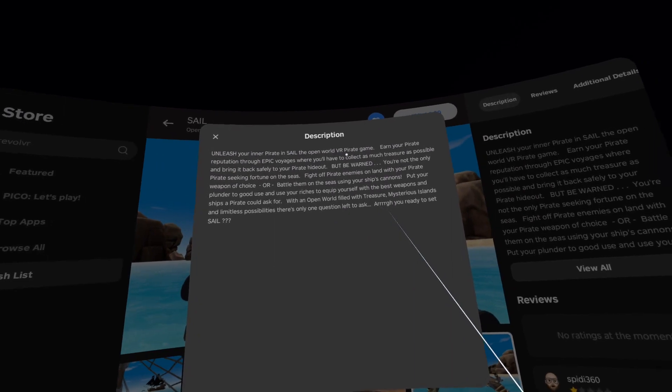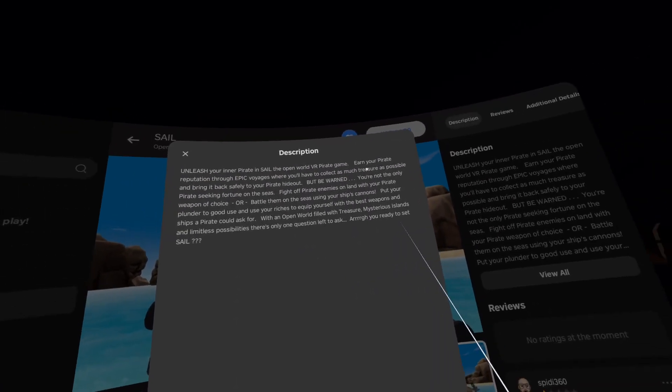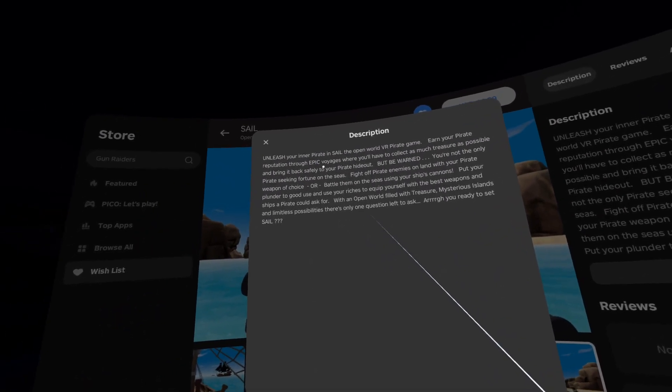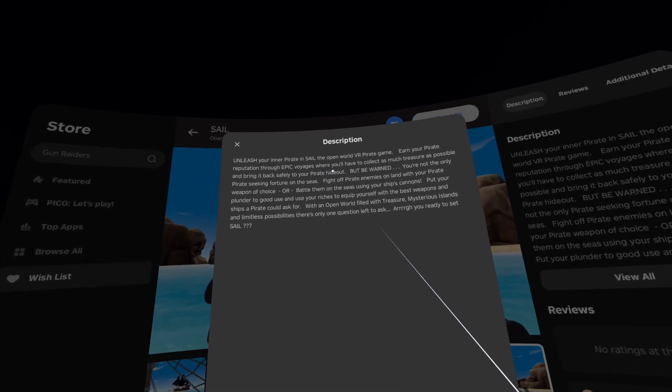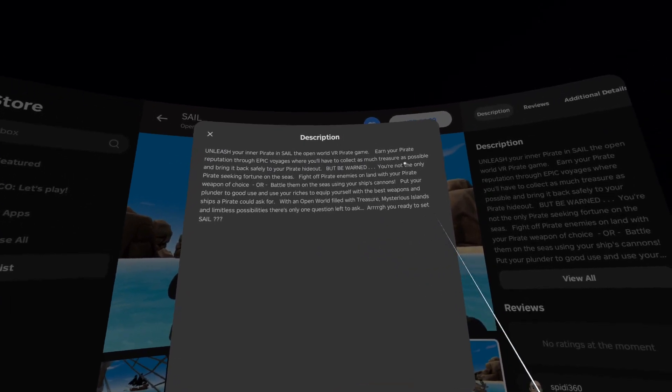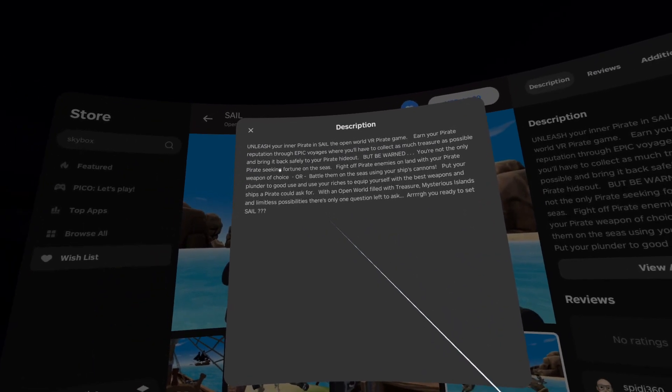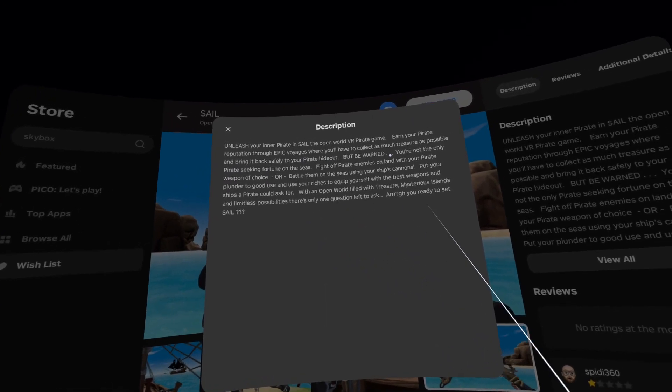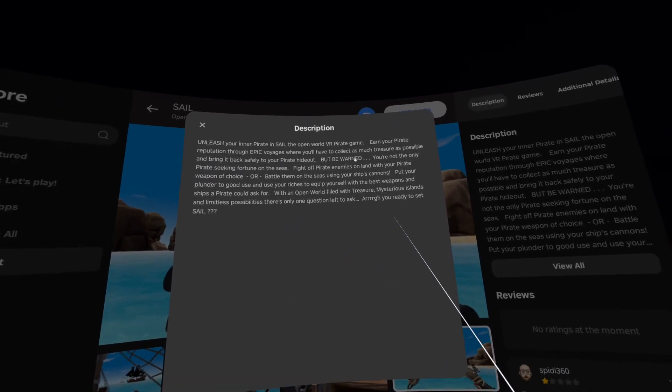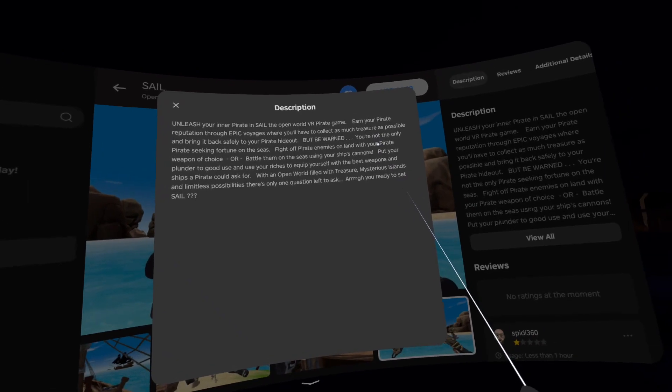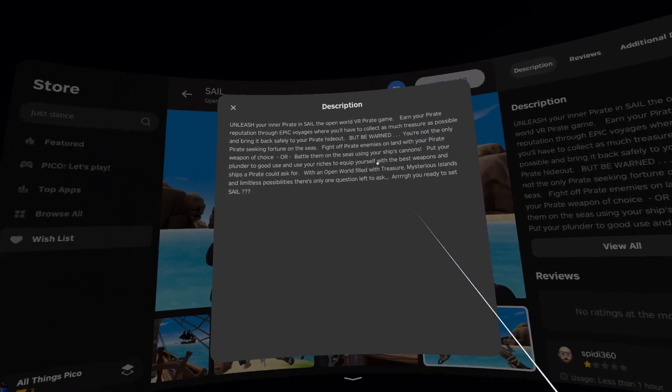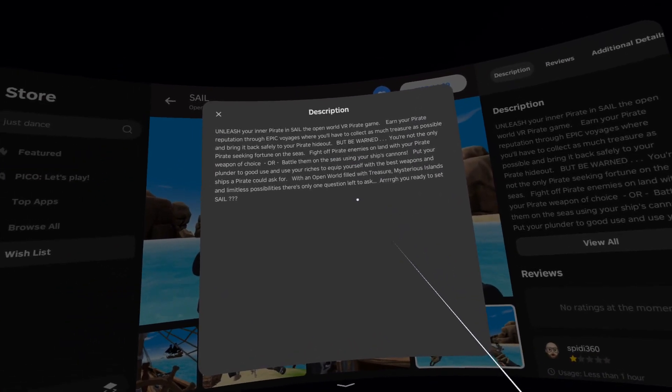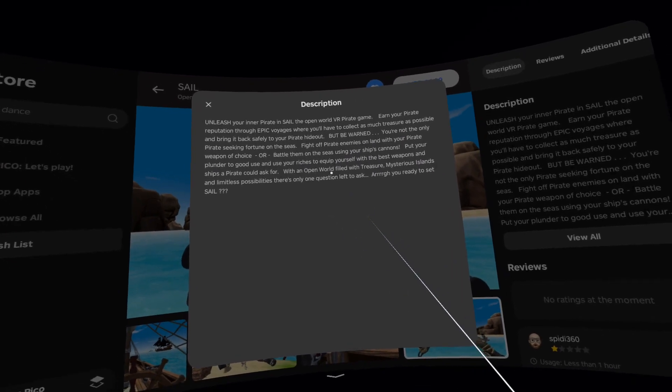In the description: Unleash your inner pirate in Sale, the open world VR pirate game. Earn your pirate reputation through epic voyages where you will have to collect as much treasure as possible and bring it back safely where pirates are hiding. But be warned. I feel spoilers ahead, so please pause the video here if you want to read it yourself.